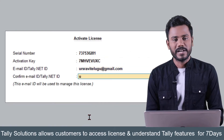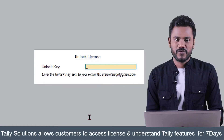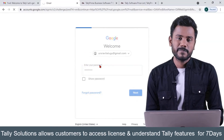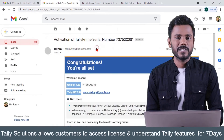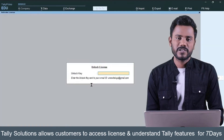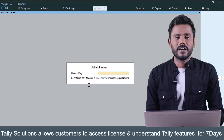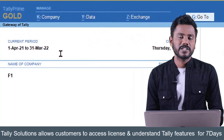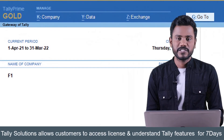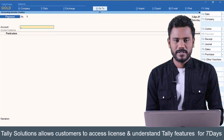Confirm your email ID to which you would like to activate the license and click submit. The unlock key will be delivered to your email address mentioned at the time of activation. Confirm the unlock key so that your license will be activated successfully, and the status will change from Tally Education to Tally Gold or Silver. Thank you.